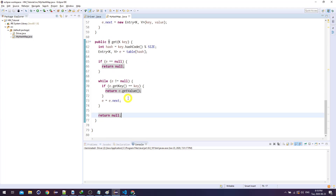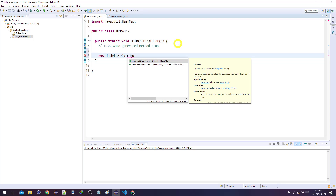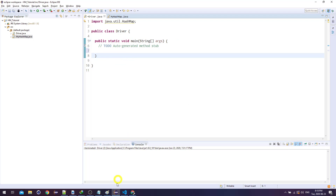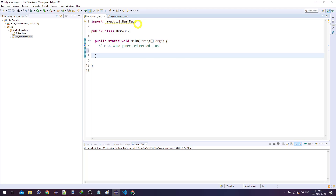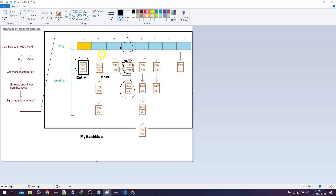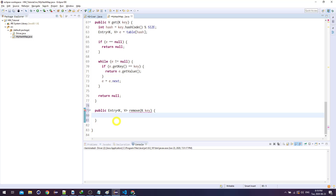Now we have to understand how remove works. You can implement remove without returning anything, but I'll follow how HashMap's remove works — it gives back the mapping. I'm actually going to return the entire entry object. So: public Entry<K,V> remove(K key). Similarly, I calculate the hash and find the entry at that location. If it's null, there's nothing to remove so return null.